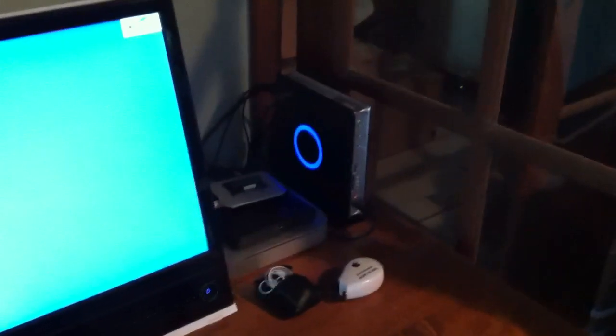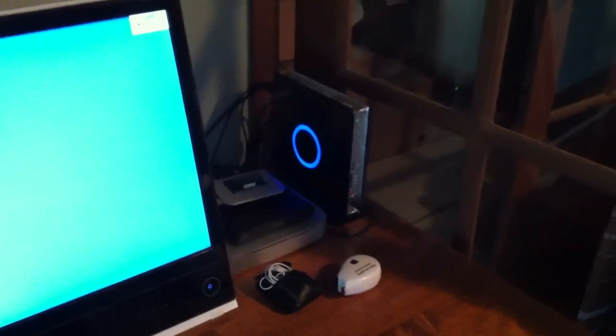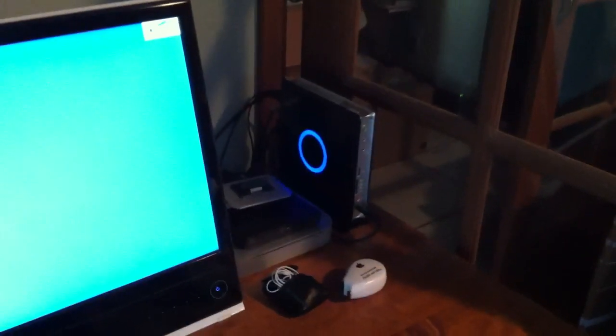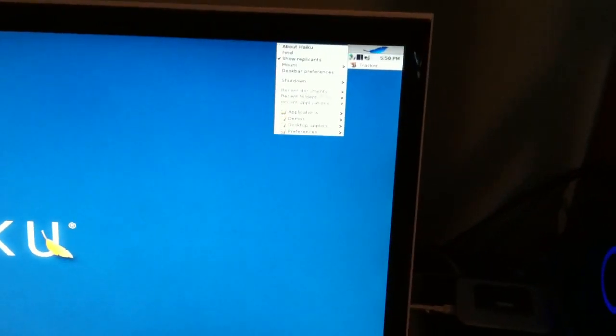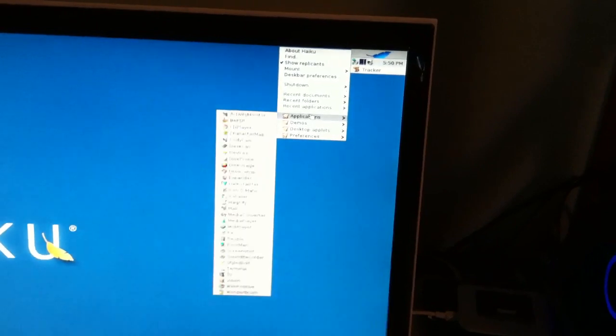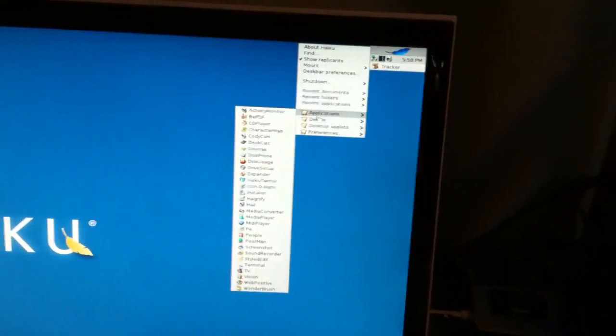Kind of cool little blue ring on the Zotac. Anyway, let's go ahead and run an app here. Let's run a demo.